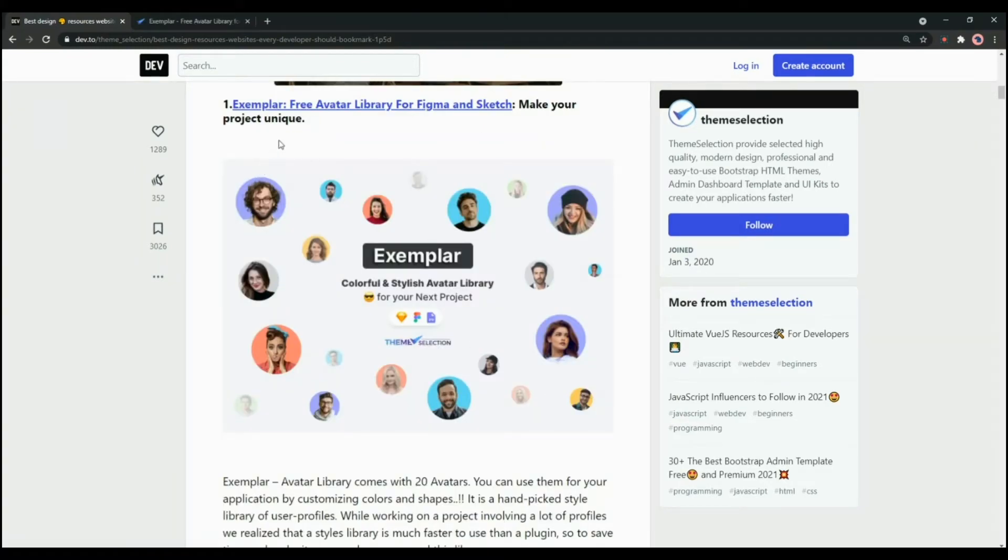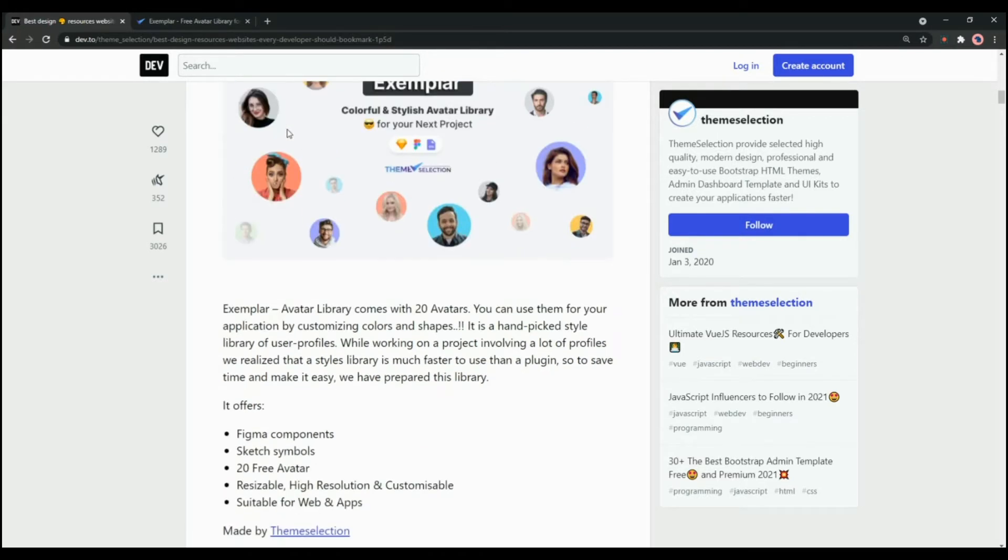First one in the list is Exemplar, a free avatar library for Figma and Sketch. You can make your project unique and interactive by using this avatar library. Exemplar avatar library is an open source project by Theme Selection which comes with 20 avatars.